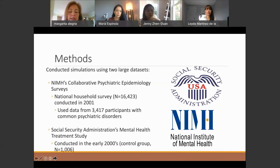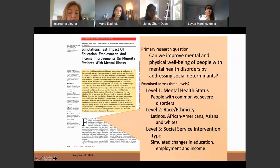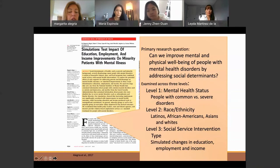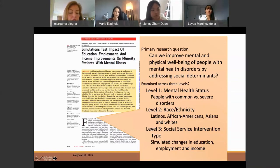We also used a dataset from the Social Security Administration Mental Health Treatment Study with around 1,000 people with severe mental illness. We wanted to test simulations to see which — education, employment, or income — would be more likely to improve patients with mental illness. We published this in Health Affairs. We used propensity score methods and modified one social factor at a time — income, education, or employment — while leaving all relationships of other variables conditional on that factor, and then looked at improvements in mental health across race and ethnicity groups.